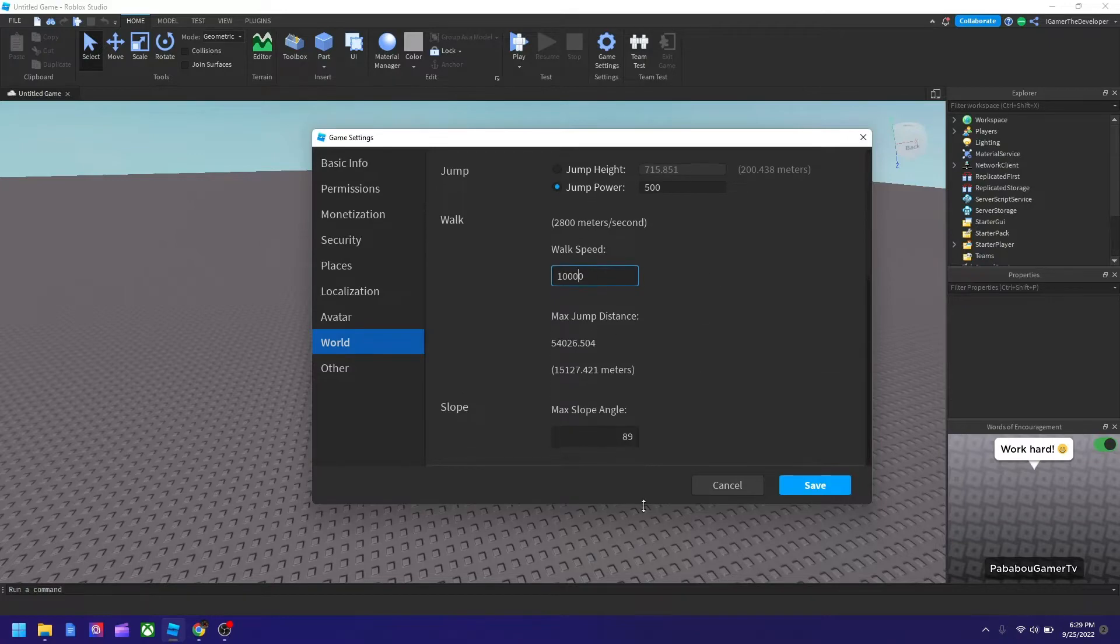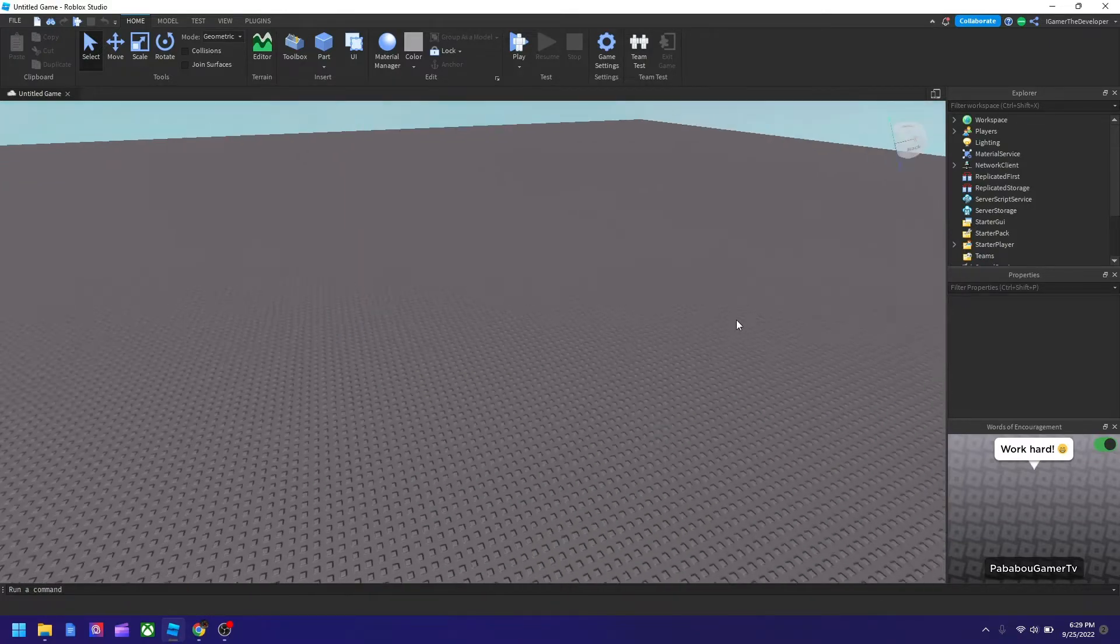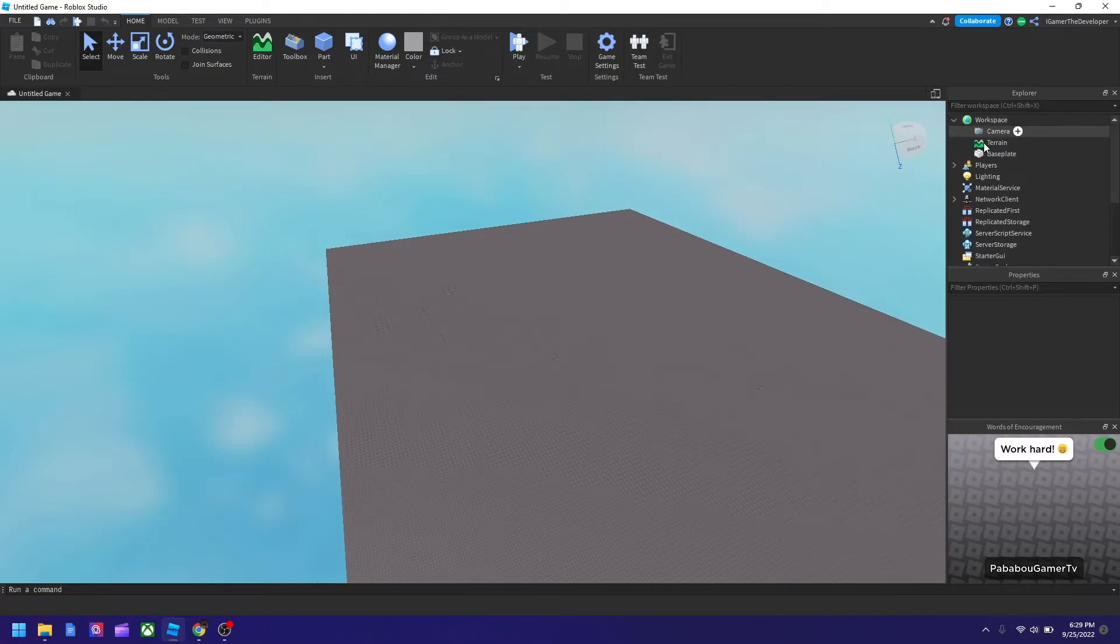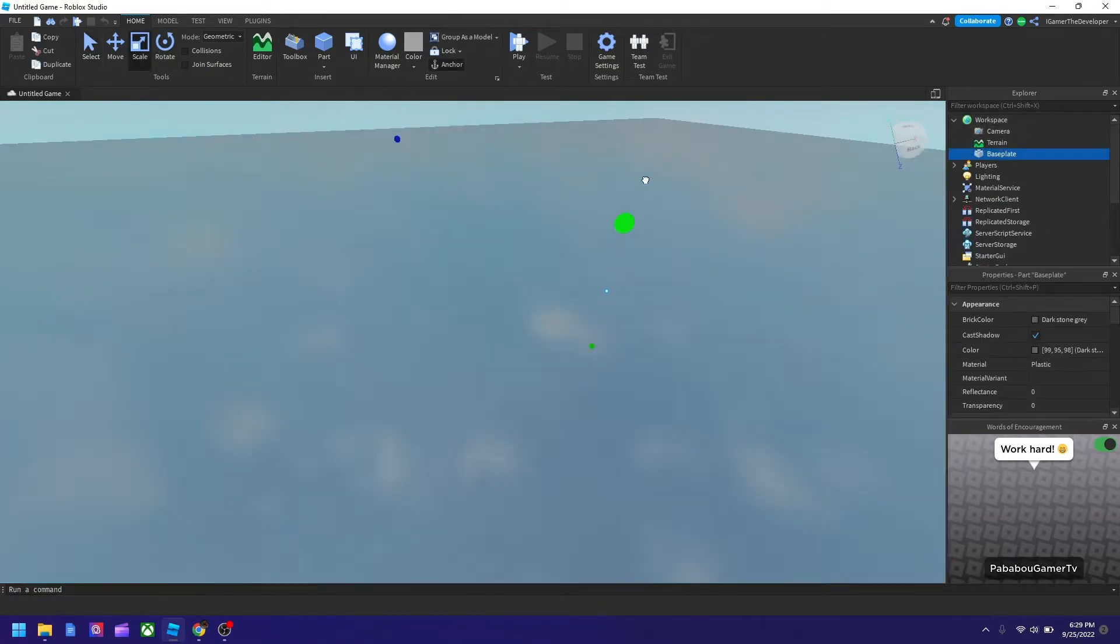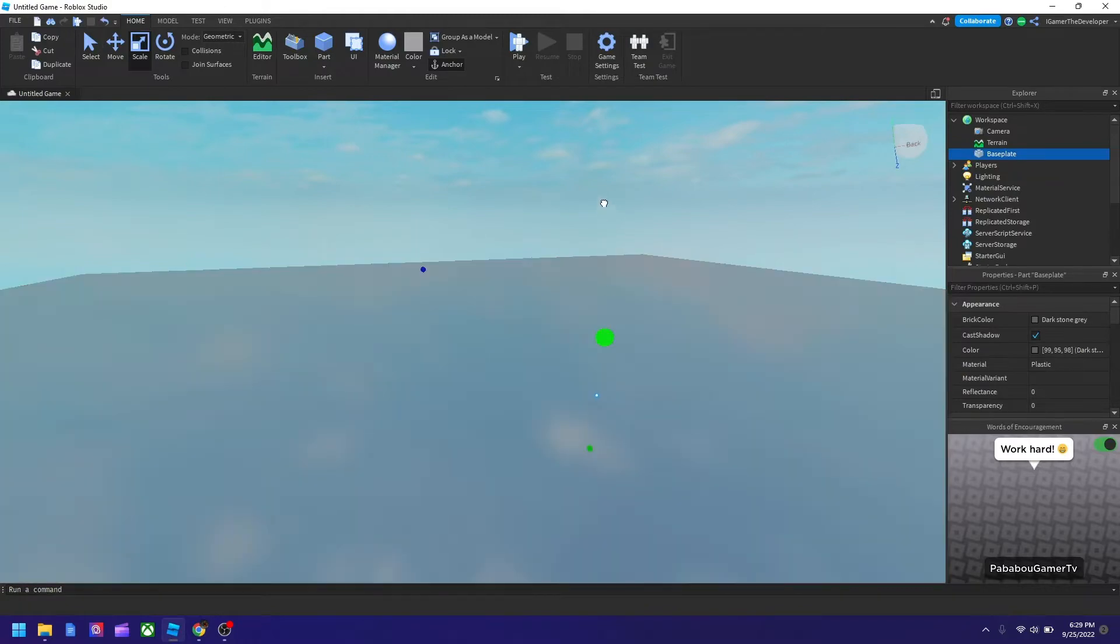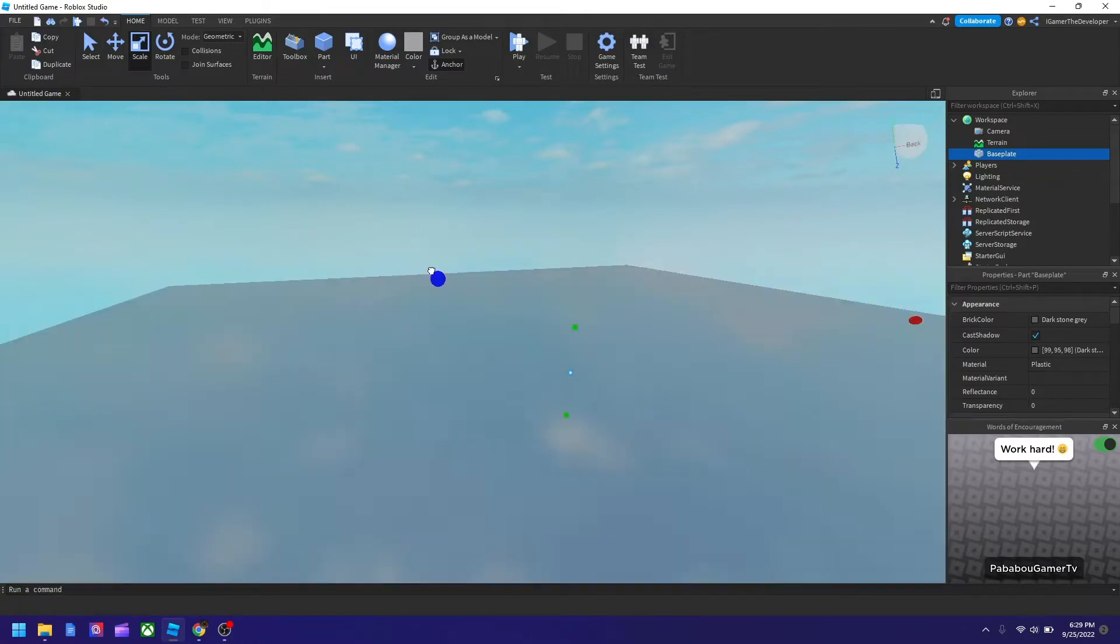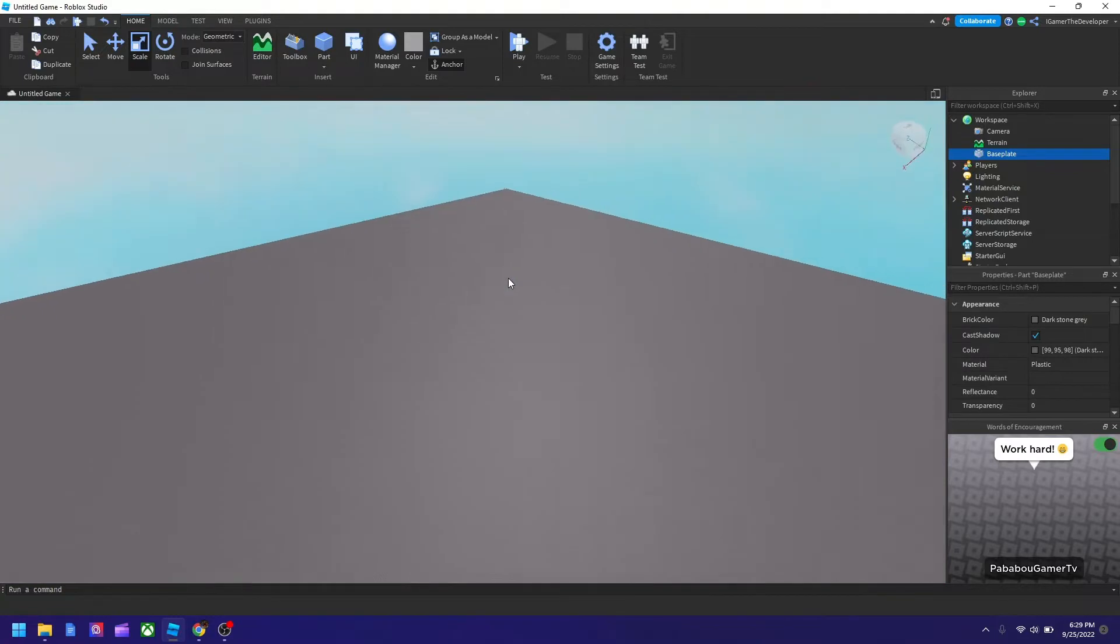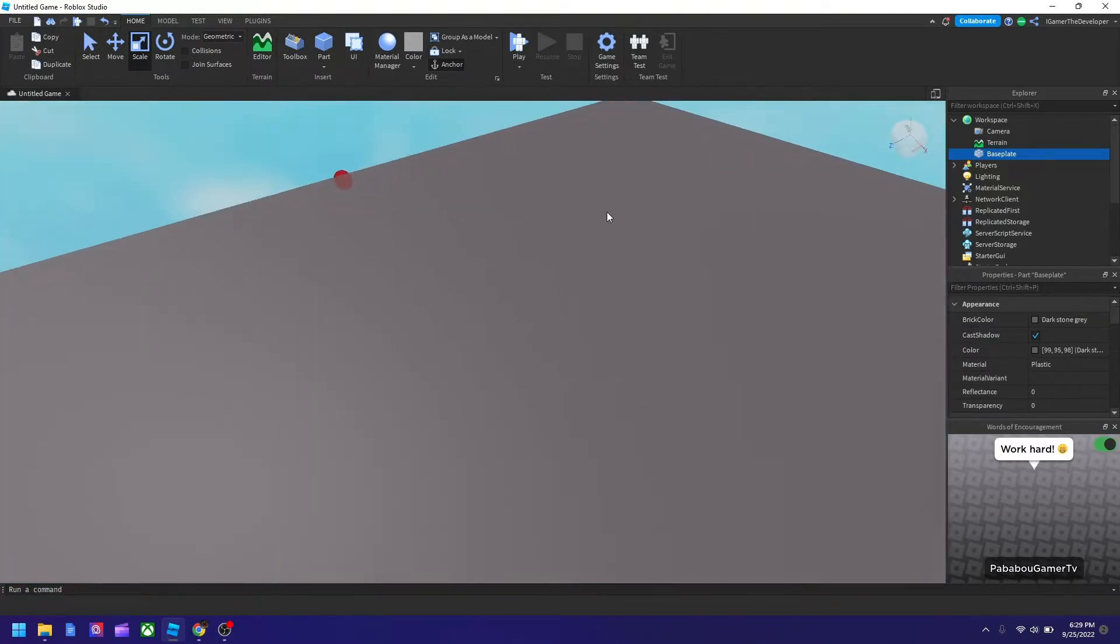So we're going to do a bunch of testing. Let's just set it like this first and I'll show how it looks. And let me make the base plate bigger as well because the walk speed is very high. So we need to see how it looks. And I think this is the biggest it can go. So now let's hit play.